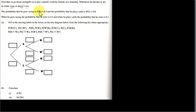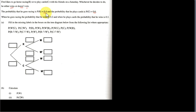The probability that he goes racing is P(R) = 0.4, and the probability that he plays cards is P(C) = 0.6. Notice that these two probabilities add up to 1, as expected, because he either goes racing or plays cards — these are the only two options, so the probabilities must sum to 1.